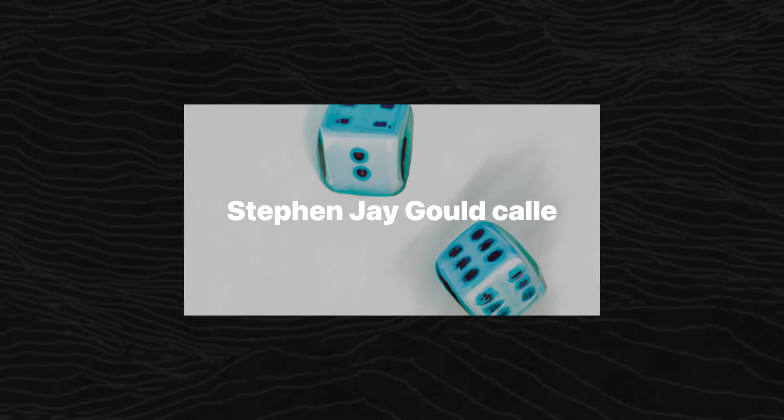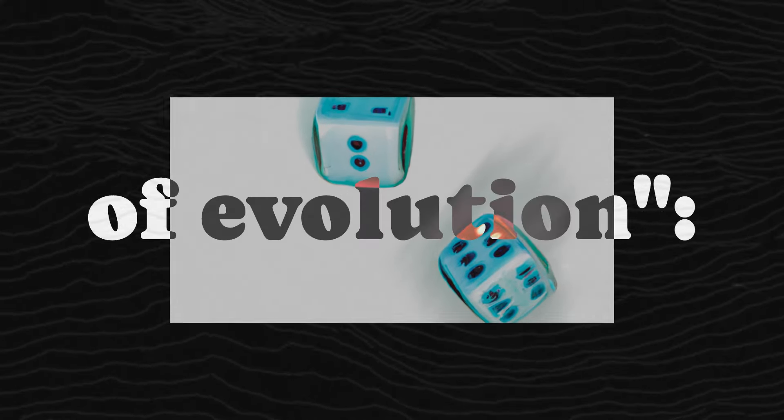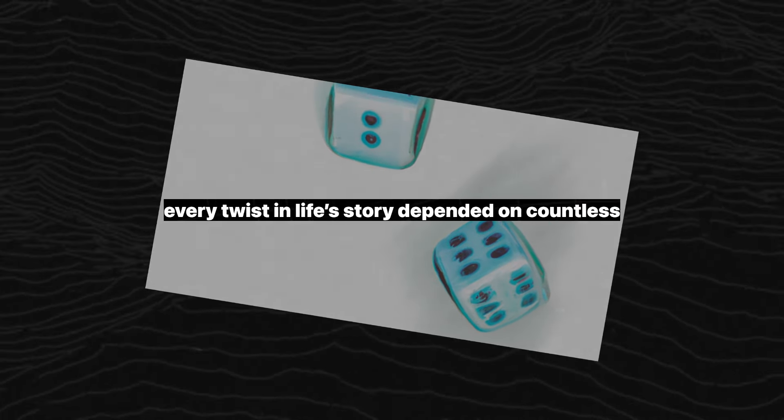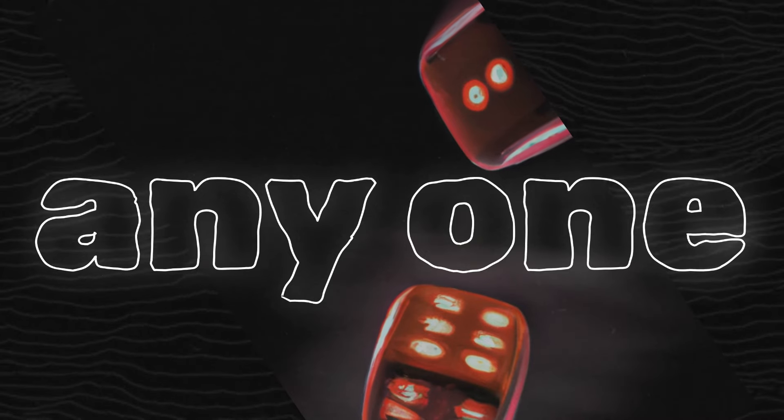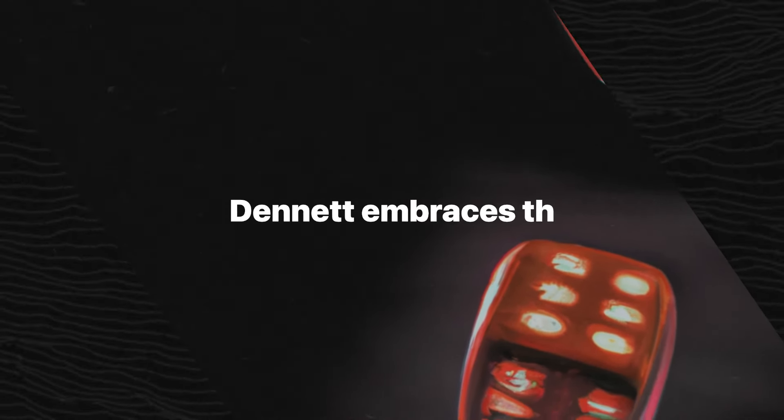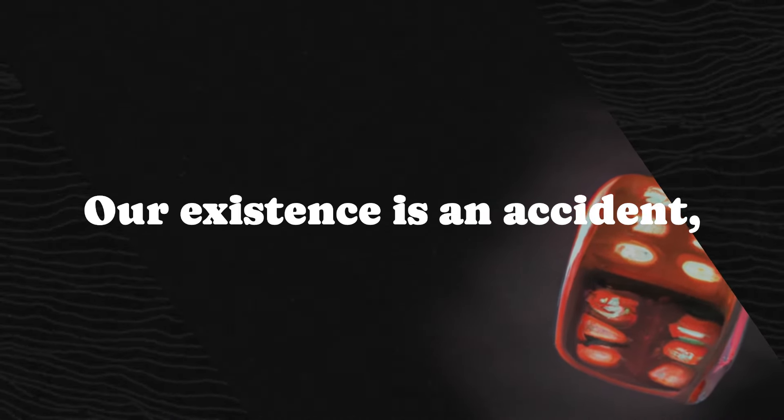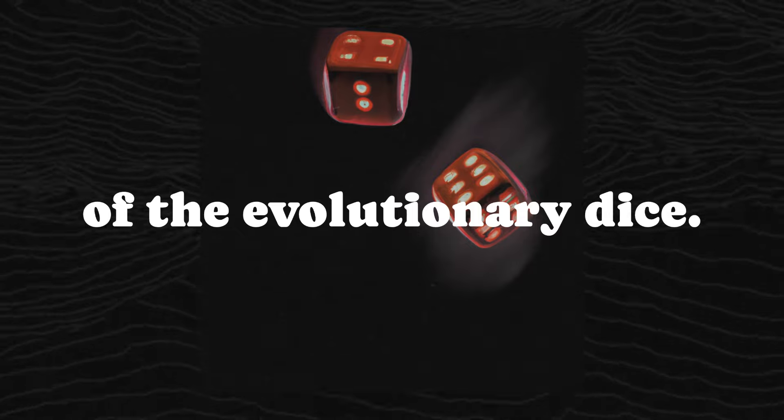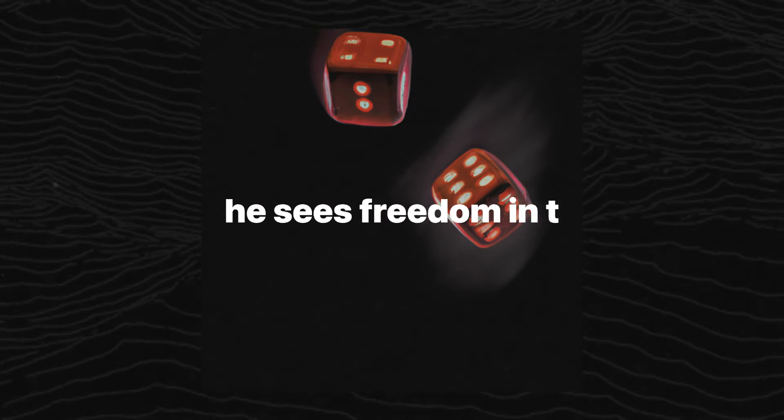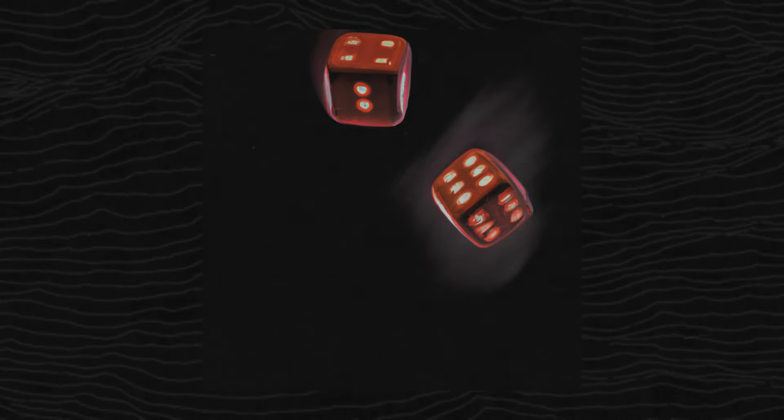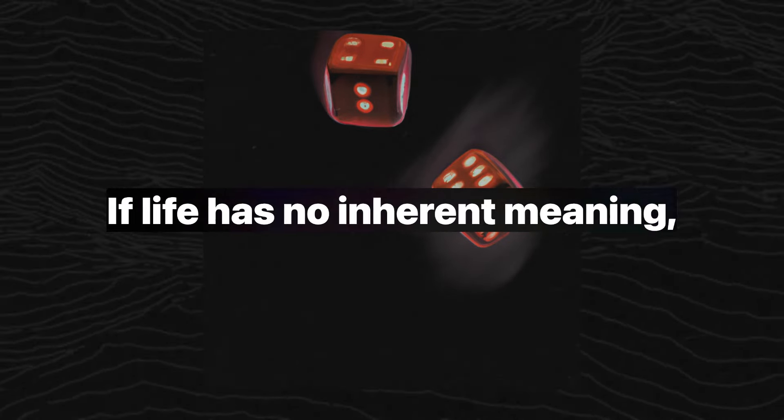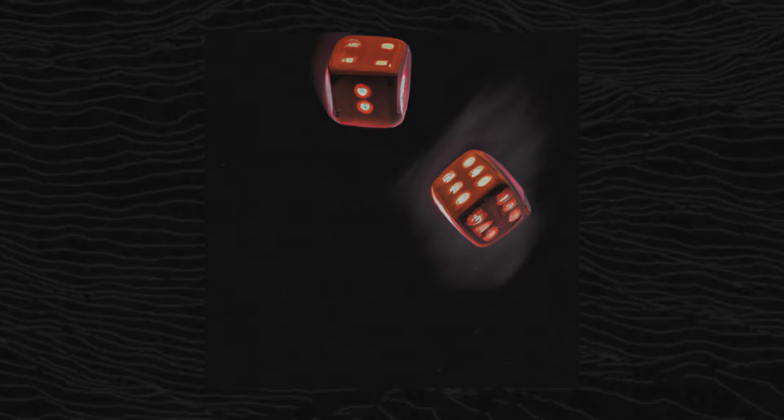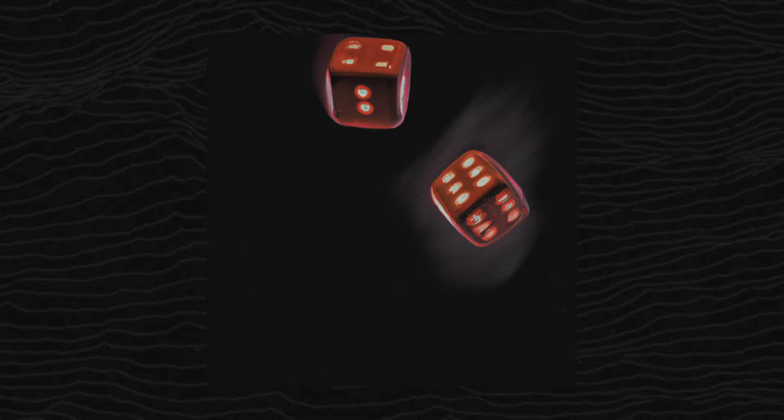Stephen Jay Gould called it the contingency of evolution. Every twist in life's story depended on countless random events, any one of which could have turned out differently. Dennett embraces this unsettling truth. Our existence is an accident, a roll of the evolutionary dice. But rather than despair, he sees freedom in this realization. If life has no inherent meaning, then you're free to create your own. Chaos isn't the enemy, it's the canvas.